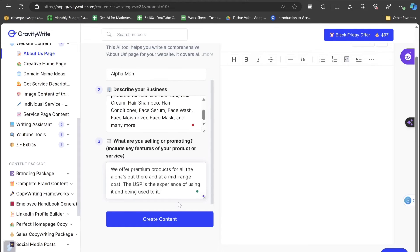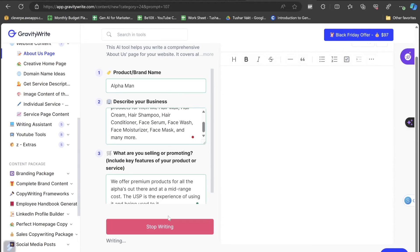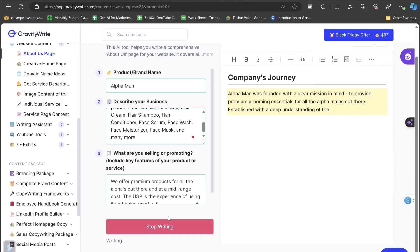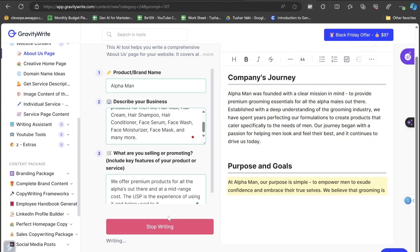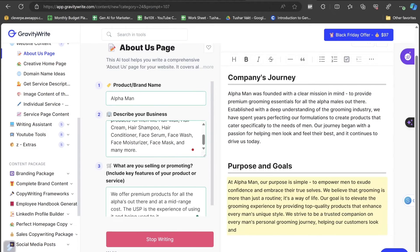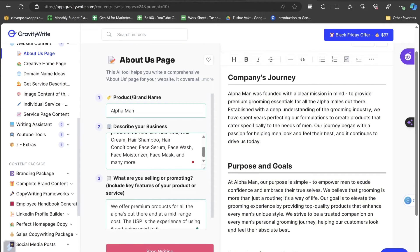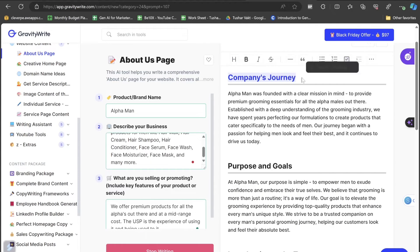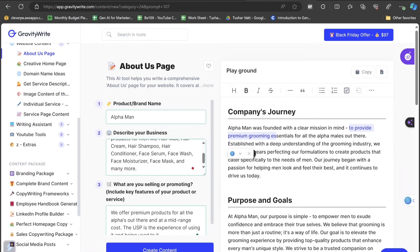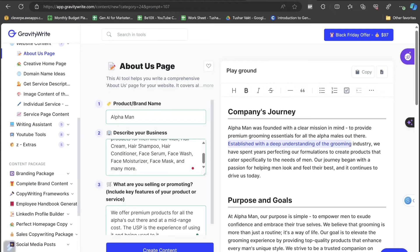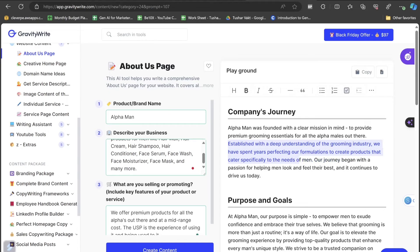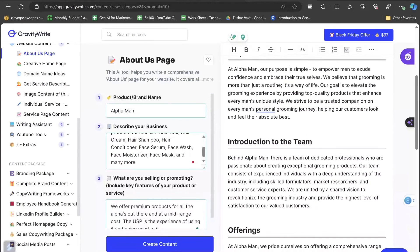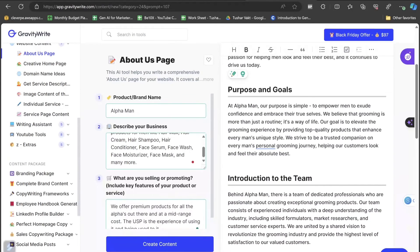Let's click on the create content button and see how the about section is getting generated. Company's journey. Let's have a look at this. Alpha Man was founded with a clear vision in mind to provide premium grooming essentials for all the alpha males out there. Established with a deep understanding of the grooming industry, we have spent years perfecting our formulations to create products that cater specifically to the needs of men. Our journey began with a passion for helping men look and feel at their best and continues to drive us today. This was the company's journey. Let's click and read the purpose and the goals. At Alpha Man, our purpose is simple, to empower men to exude confidence and embrace their true selves.